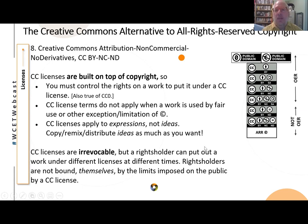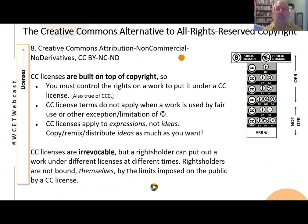You can rewrite someone else's book using all the same ideas — you just can't use the same expression. So you can write a new math textbook without needing CC licenses, since math is ideas. Finally, CC licenses are irrevocable. Once something is out with a license on it, you cannot change your mind and revoke those rights. However, if you're the rights holder, you can still do whatever you want — releasing your work under an NC license doesn't prevent you from making a profit from selling it yourself.